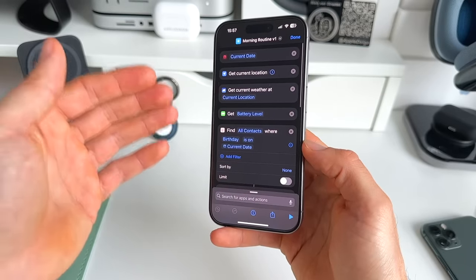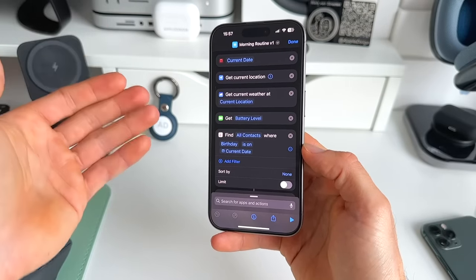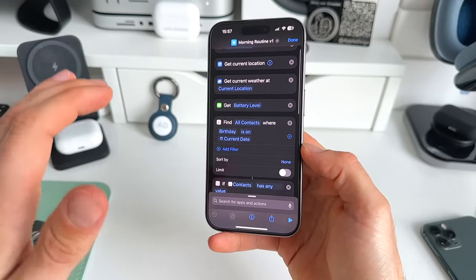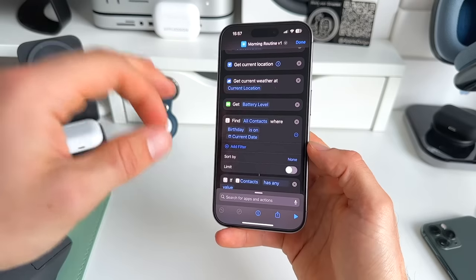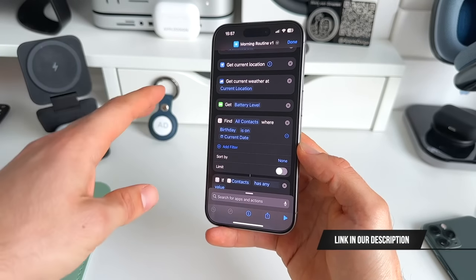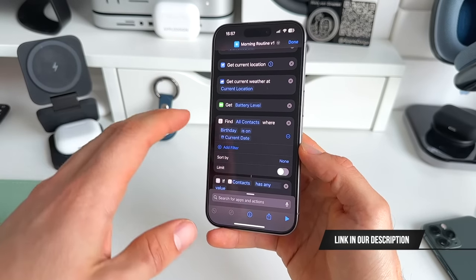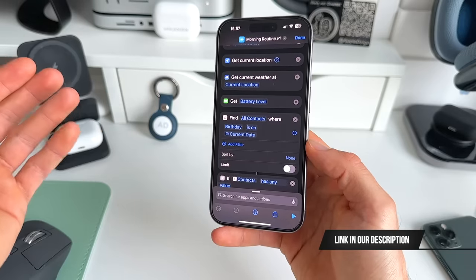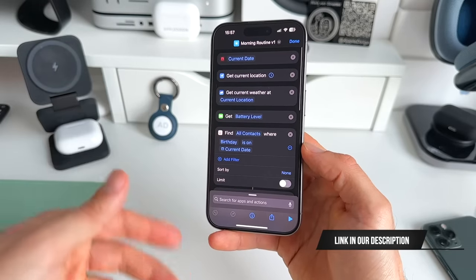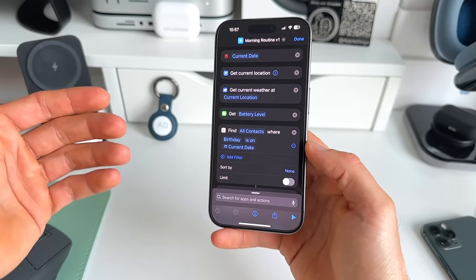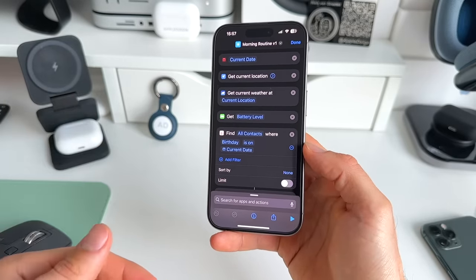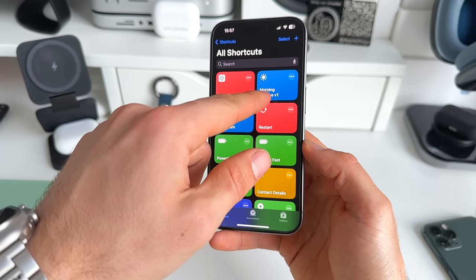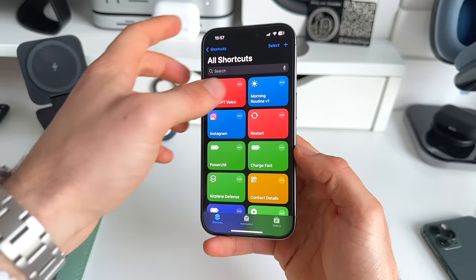I'm not going to explain how every step has been added. What I'm going to do instead is share this shortcut in the description below. You can just get it for free and install it on your iPhone as well. It's really easy and free — you can immediately upload it to your own shortcuts list and normally it should be automatically added there.